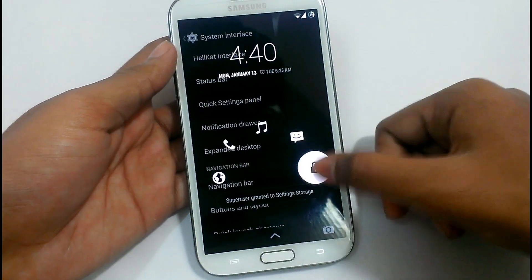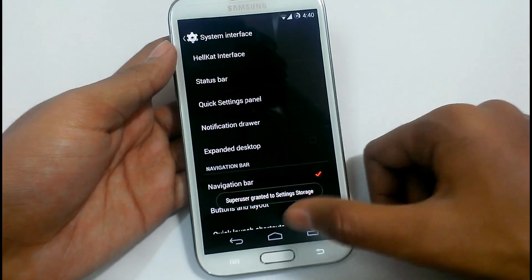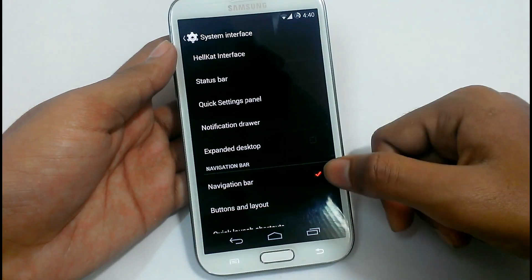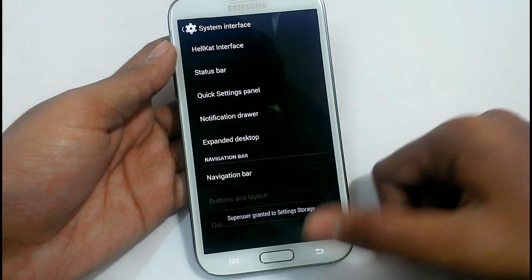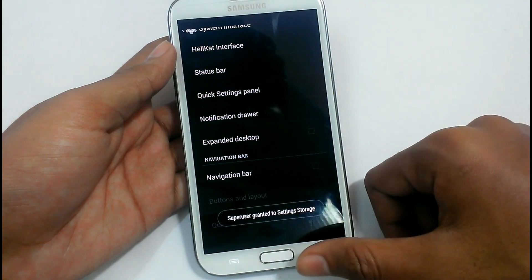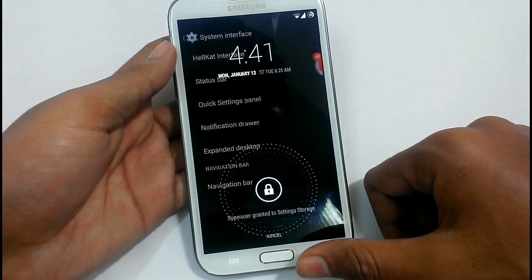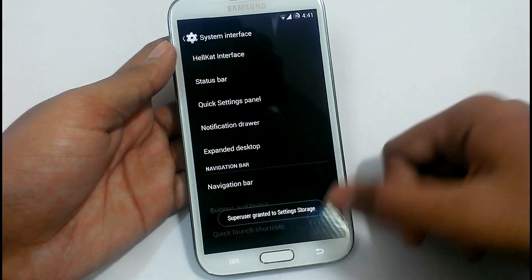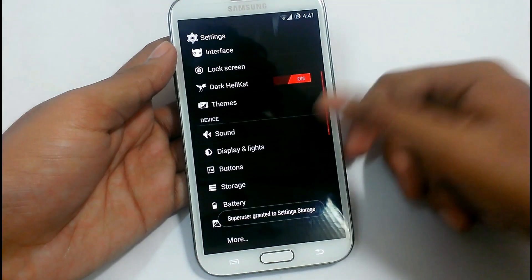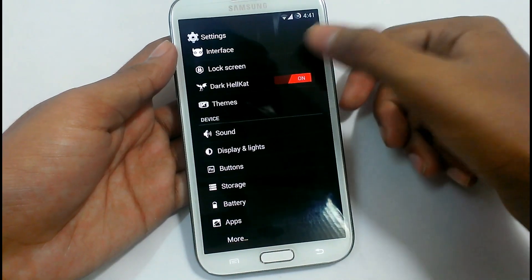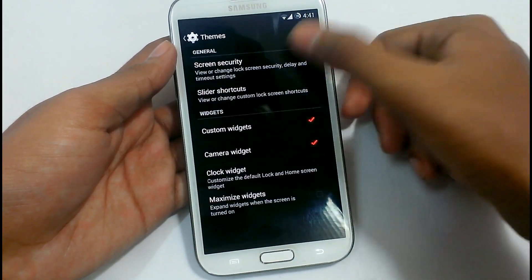I can remove the navigation bar right now. We can see the navigation bar here. We also have the lock screen options.